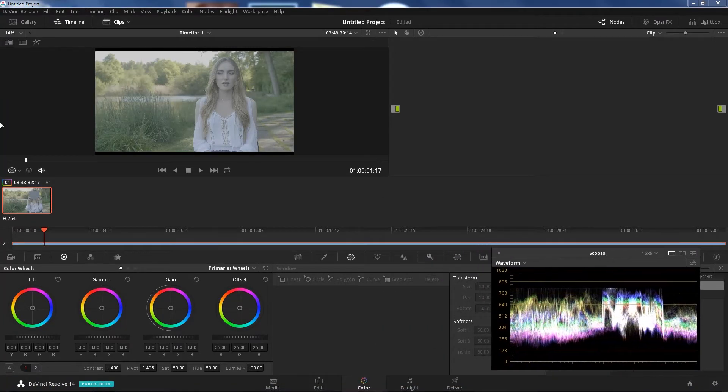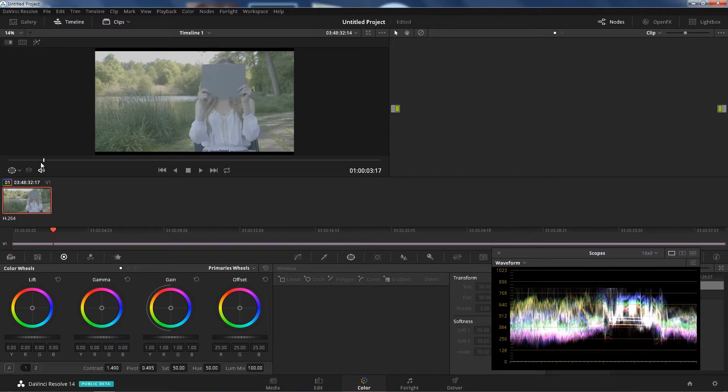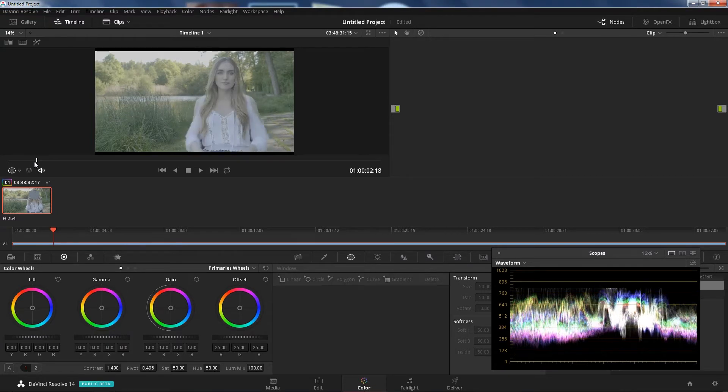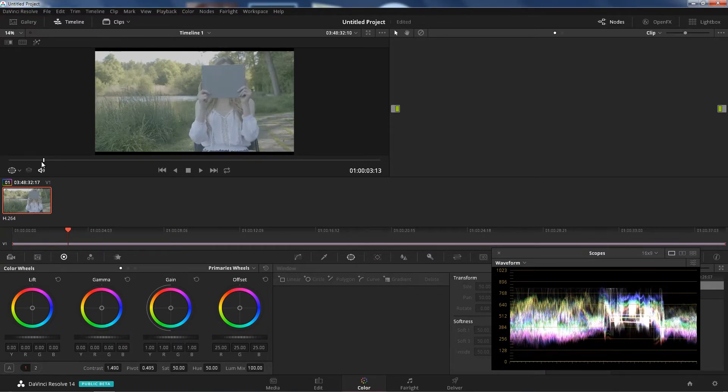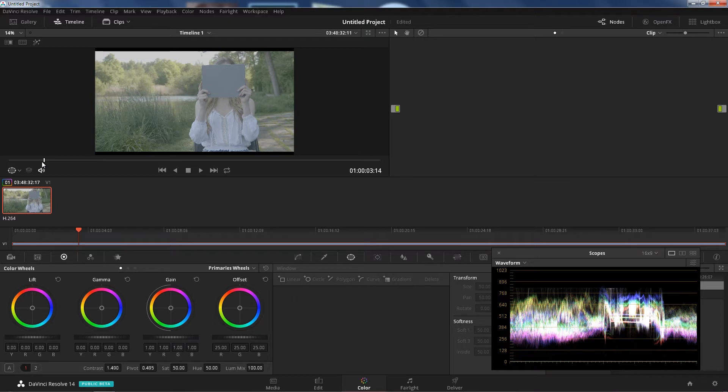Okay, so I have footage here of the Panasonic GH5 from last weekend's shoot, and you guys are probably seeing this a lot in my channel.